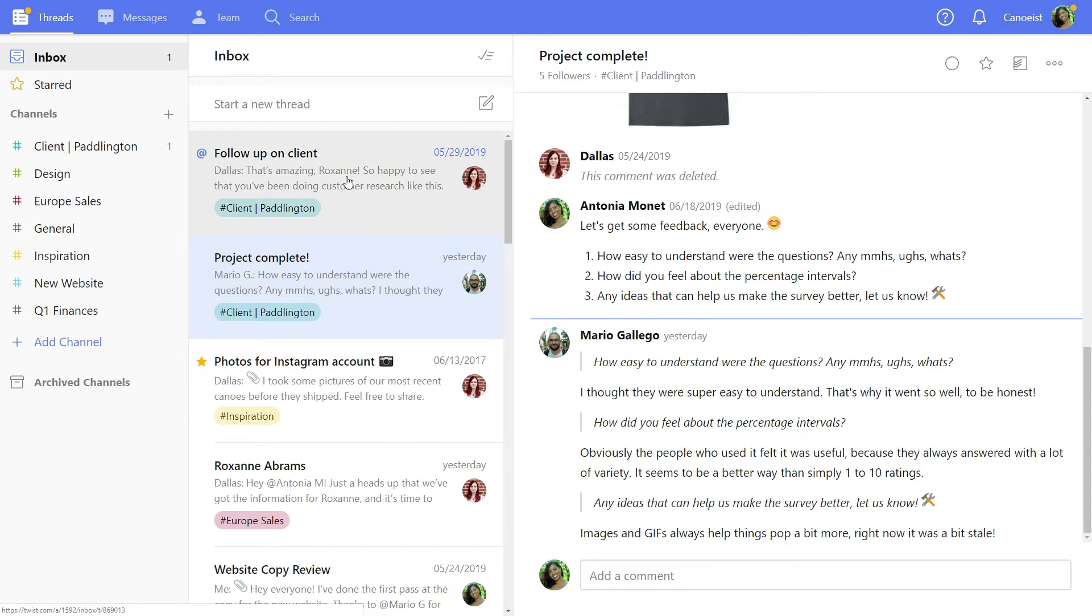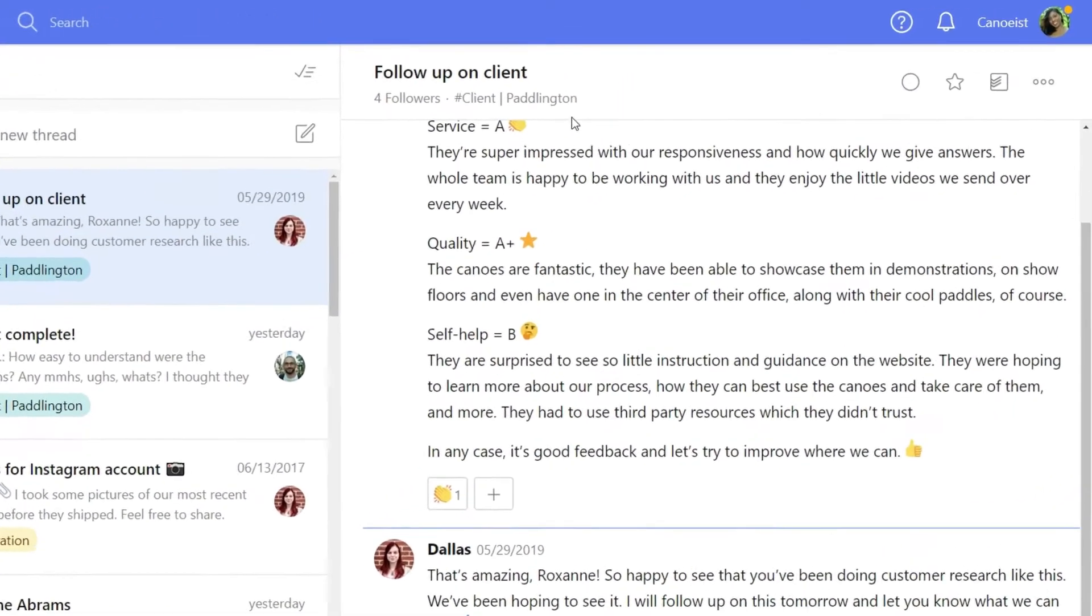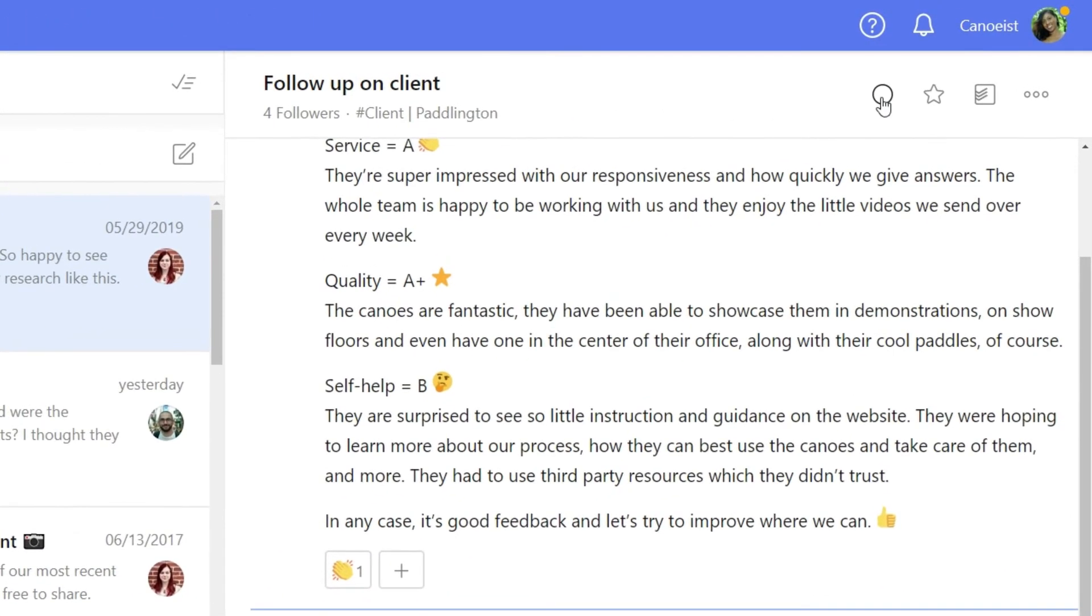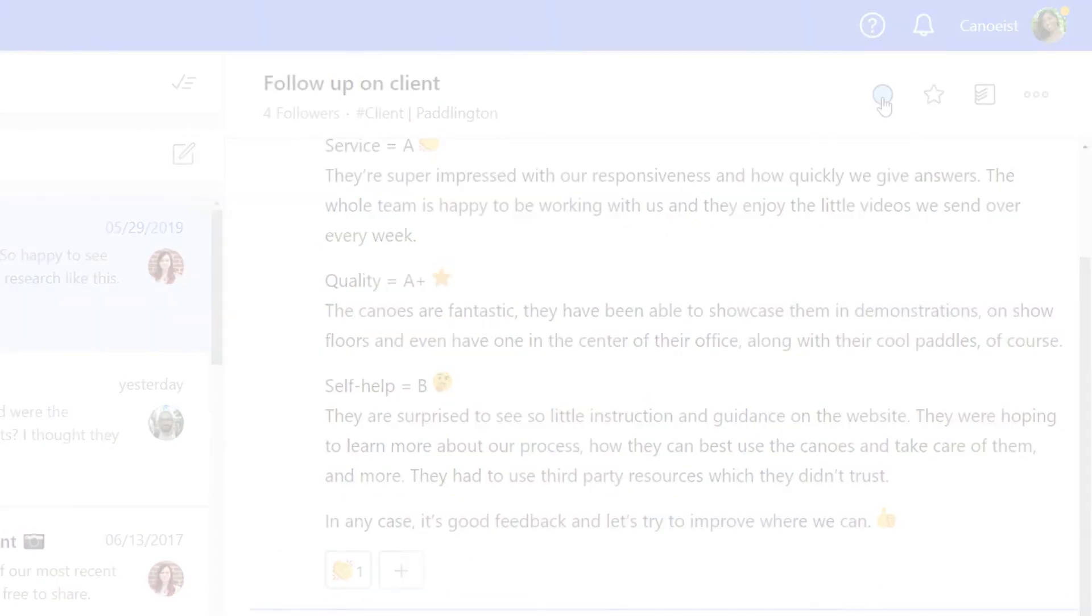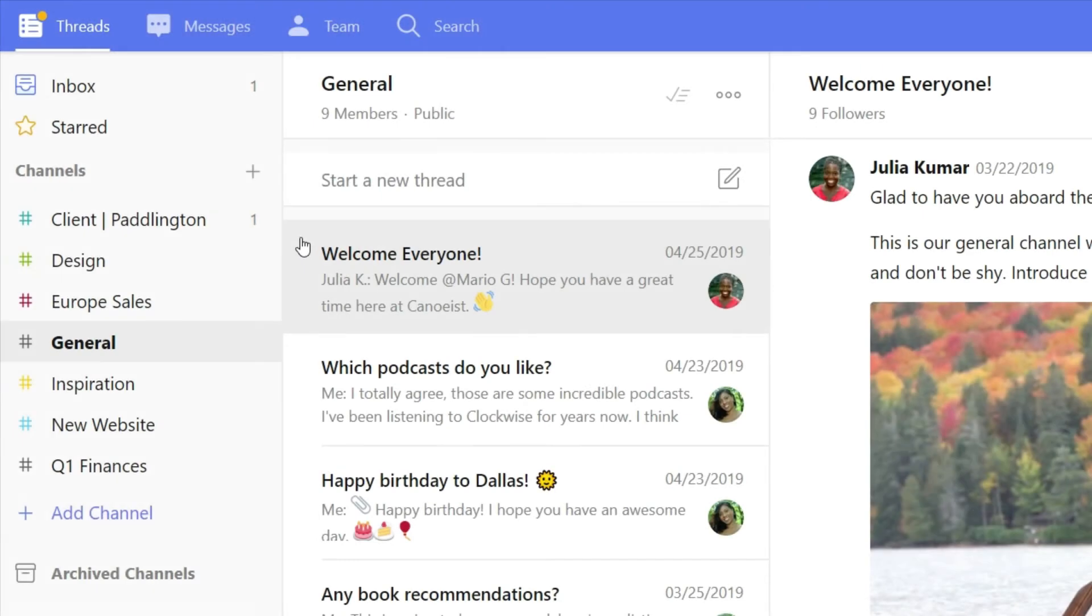If you're looking at a thread but are too busy to handle it, mark it as unread. The next time you log into Twist, you'll see it at the top of your inbox again.